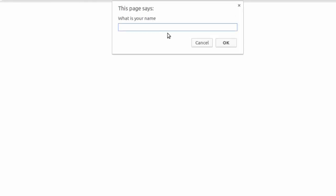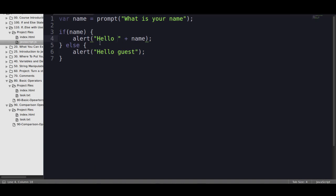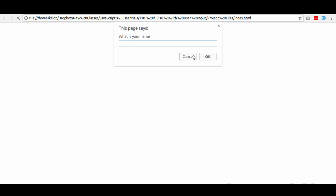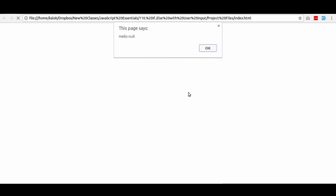Now, I refresh the page again to get that prompt running again. What is my name? And if I hit cancel this time, what's going to happen? Well, if we look back at our code, if there's a name, it's going to say hello plus your name. If there is nothing, it's just going to say hello guest. And in fact, it actually didn't. And that's because I forgot to take into account the null data type.